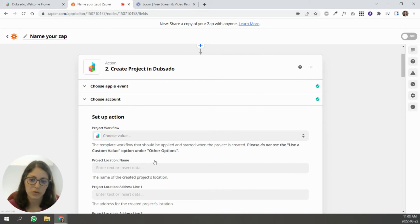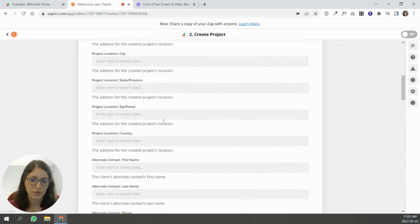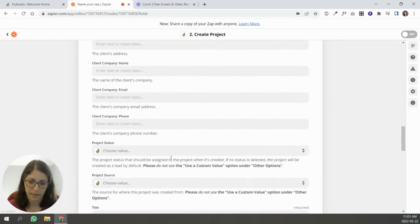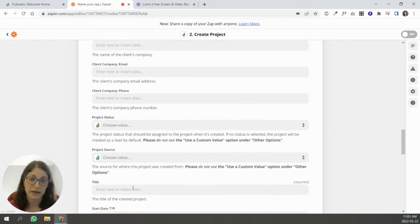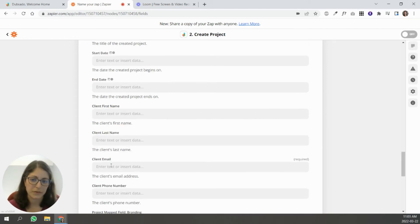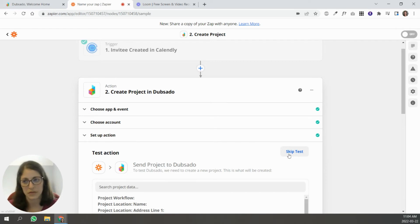There are a lot of options here because Dubsado has many fields you can fill out for projects. Keep scrolling until you find the required ones. The project title is required — you can put the client's name if you'd like. The other required field is the client's email. Now you understand how you can fill this out going from Calendly to Dubsado.